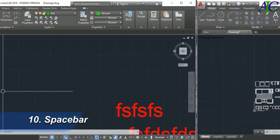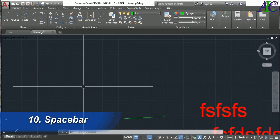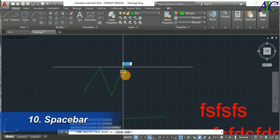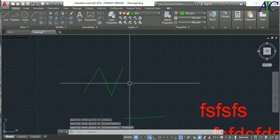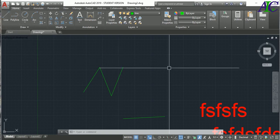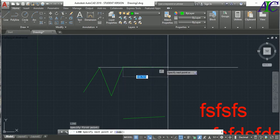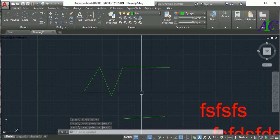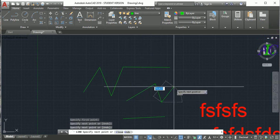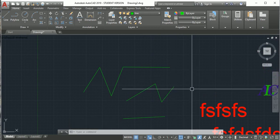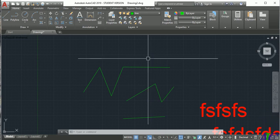The last command is the Space Bar. For example, after drawing a line you press Escape, and then you want to draw another line. You could select Line from the menu or type L, but the easiest way is to just press the Space Bar — it reactivates the last command you used. You can also press Space to end the line. Thanks for watching and see you in the next tutorial.